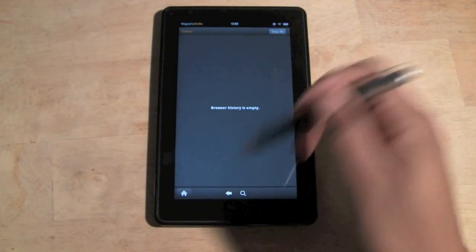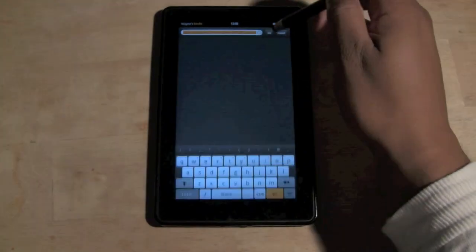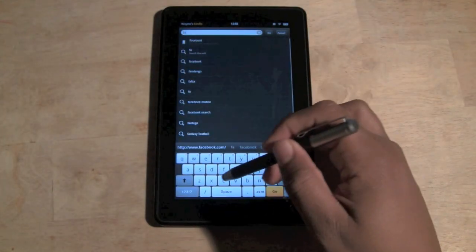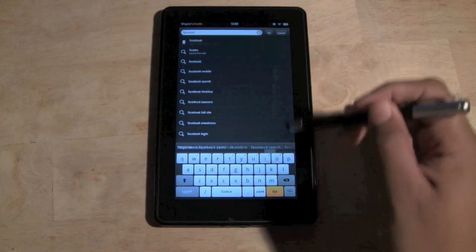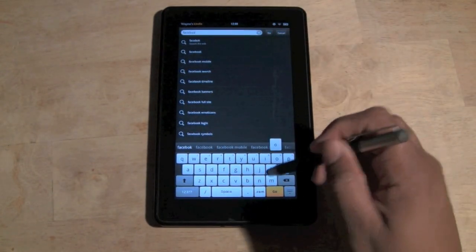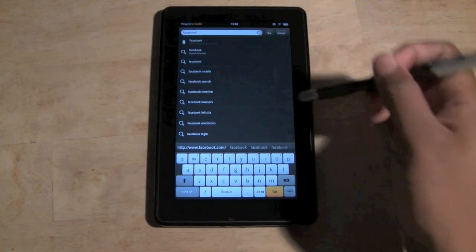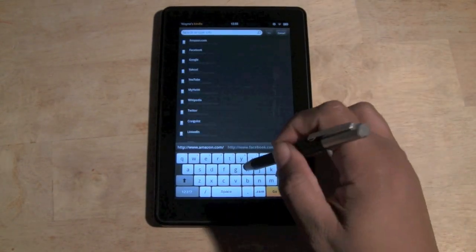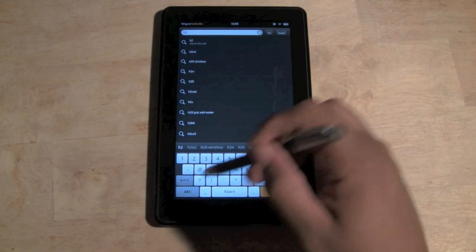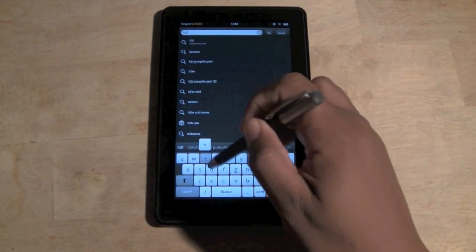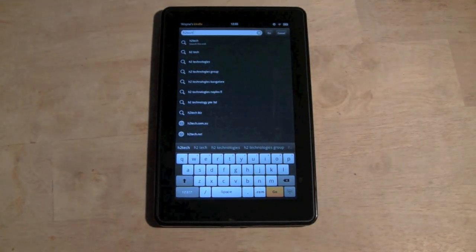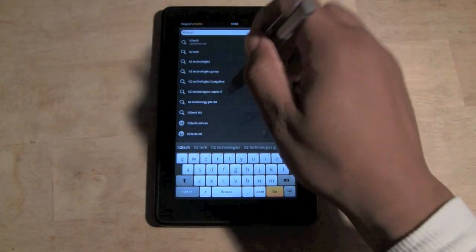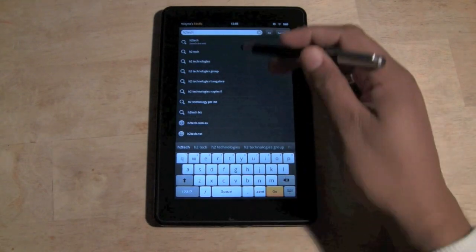So now if we go back here, I'm going to type in, let's see, Facebook. Normally you would have saw a list of different pages that I've already seen on Facebook, or if I type in my YouTube channel H2Tech Video, which I look at a lot on here, you would see a bunch of different sites or different things I've done on that website. But it's totally clear.